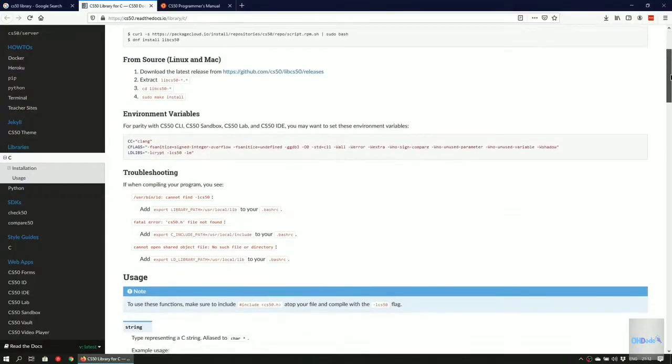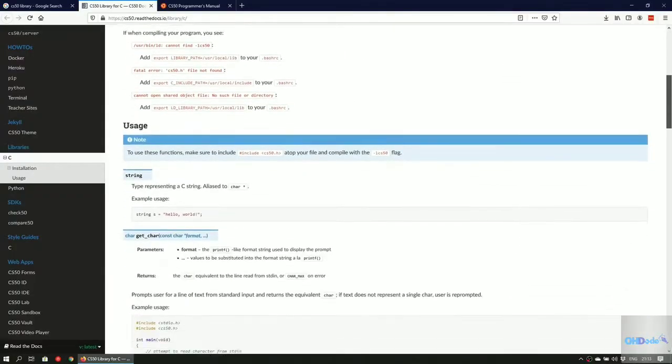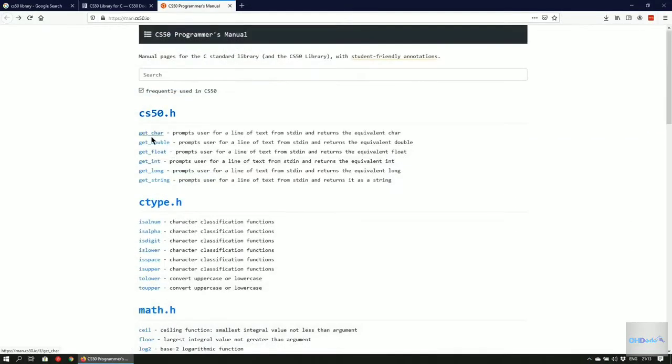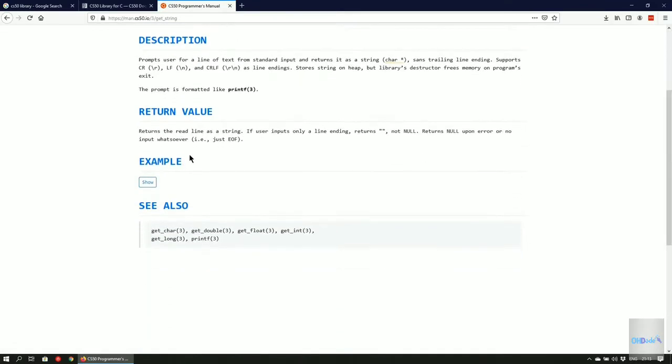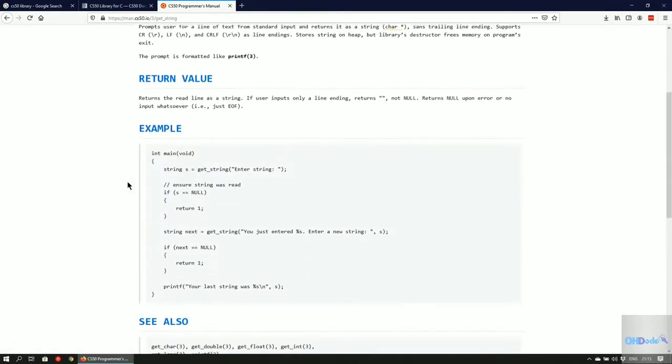The CS50 library provides wrapper methods to help beginners solve problem sets taught in the CS50 intro to computer science course found on edX.